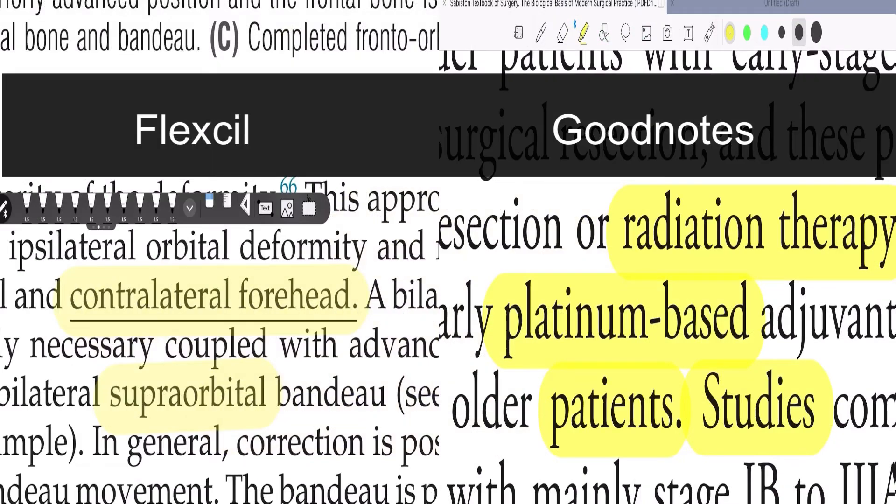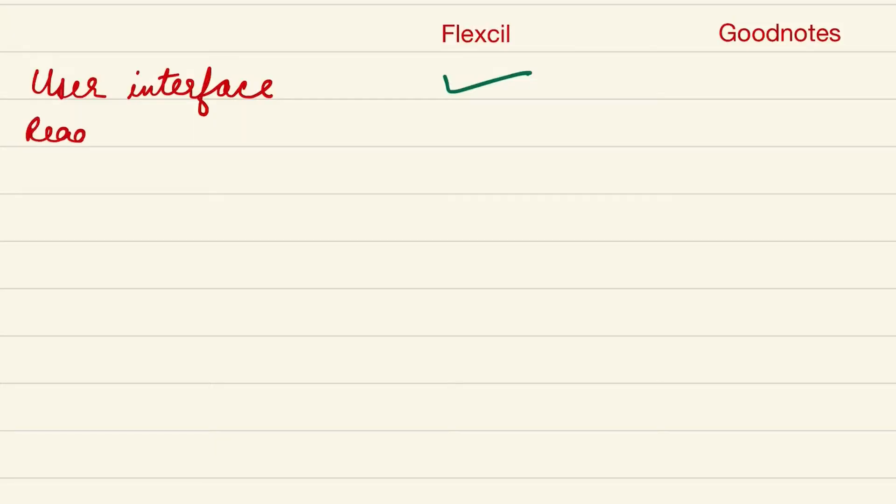So overall if you don't mind the highlighting part then for annotations and reading pdfs, Flexil is a better choice.